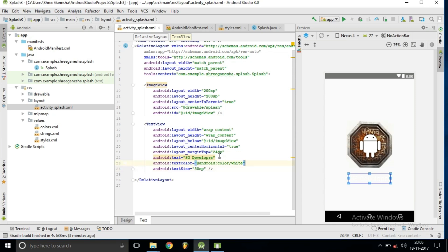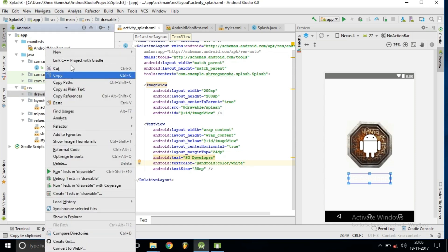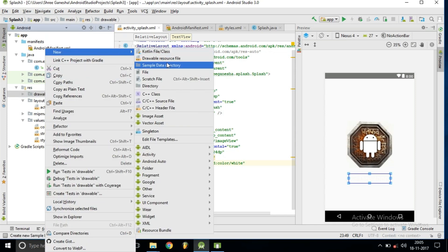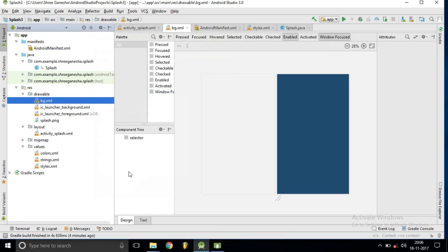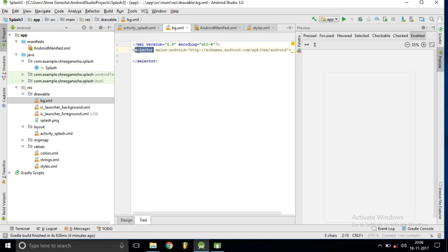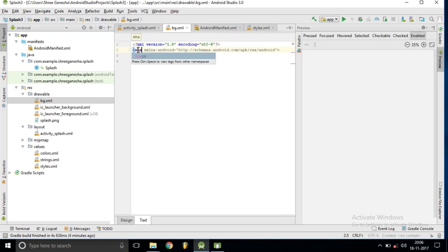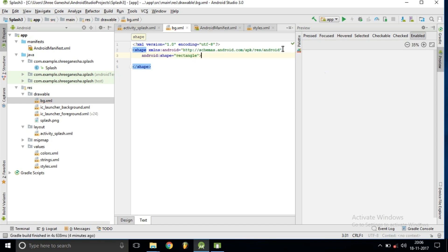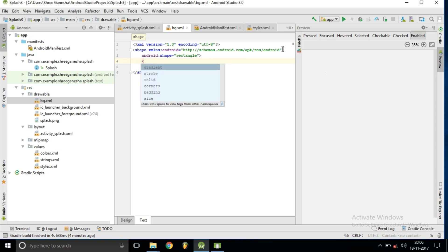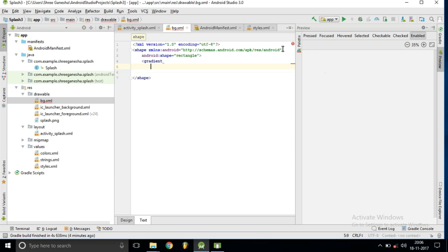We want a background for this activity. Inside the drawable folder inside the resource folder, we are creating a new drawable resource file called 'background'. Inside this resource file we create a shape, and this shape is a rectangle. We want the background in gradient form.